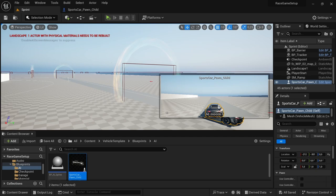That's the end of this video. In the next video we'll continue setting up the steering with the avoidance system. Until the next one!